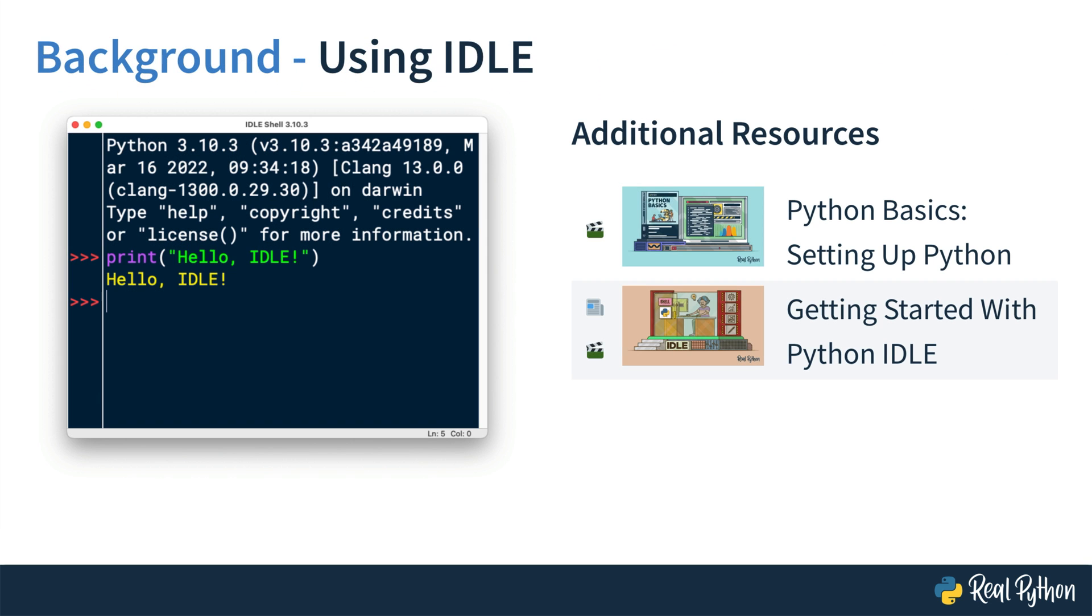Before you get started, there's another tiny bit of background for this course, which is that I'll use IDLE, the integrated development and learning environment that comes bundled with Python. If you've gone through the Python Basics courses, then you're already familiar with the tool. If not, then you can check out these associated courses that cover getting started with IDLE.